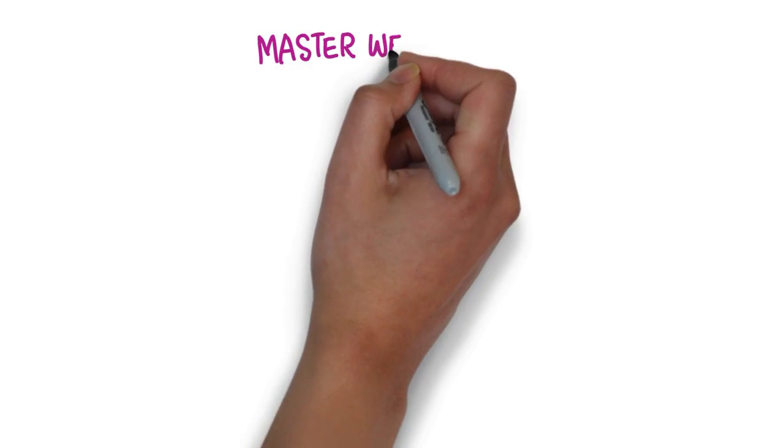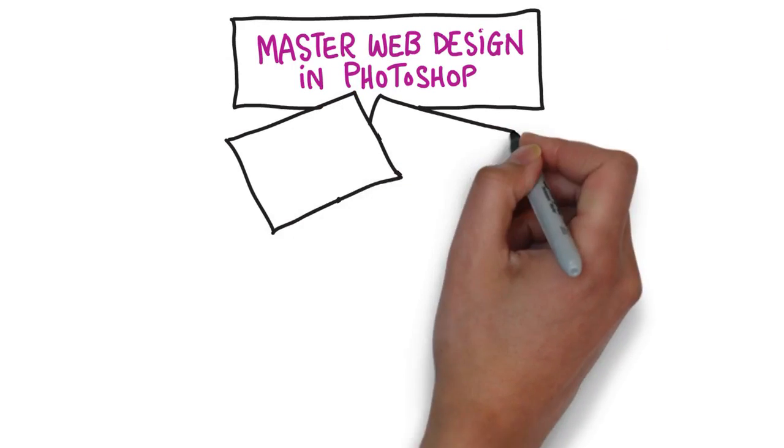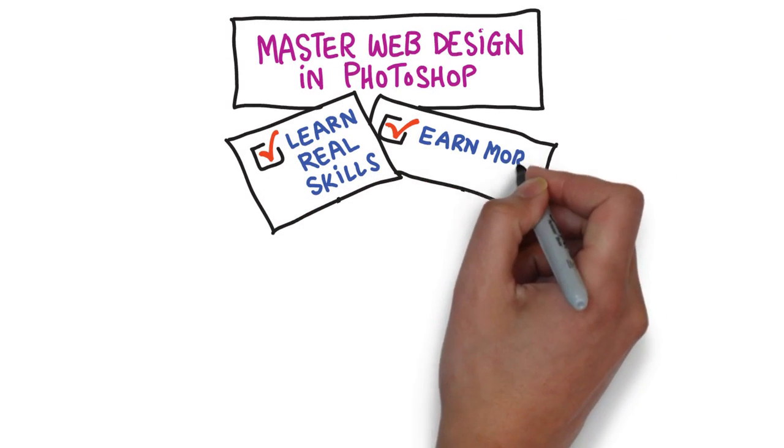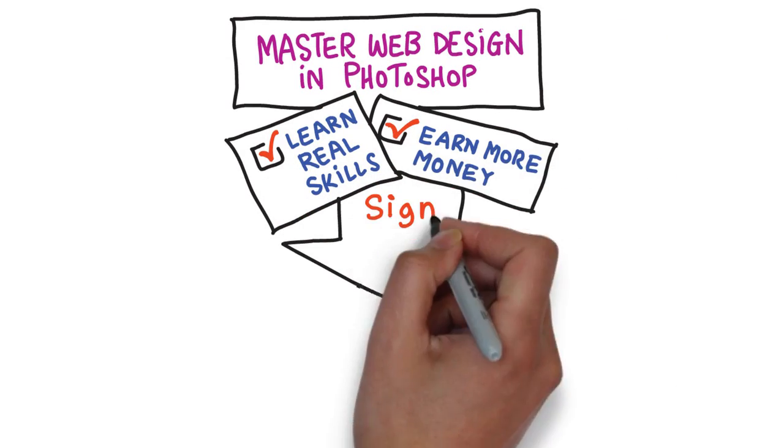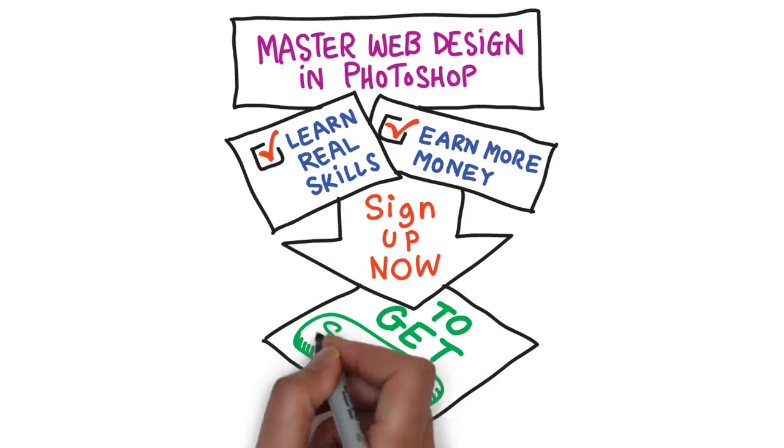Master web design in Photoshop will help you learn real skills that are in high demand and so earn more money. So sign up right now to get started.